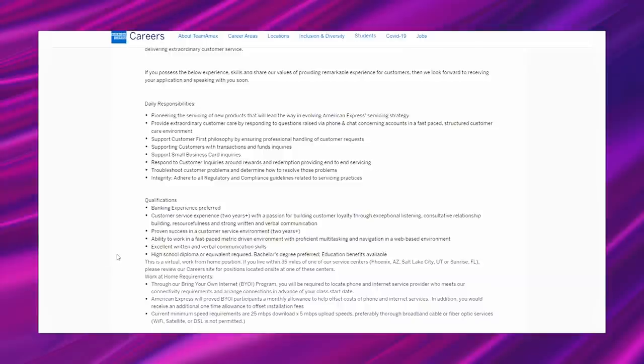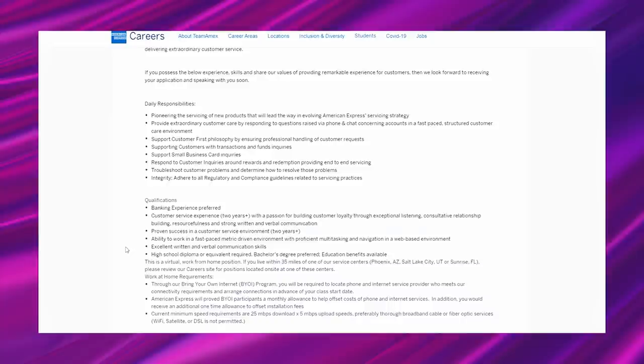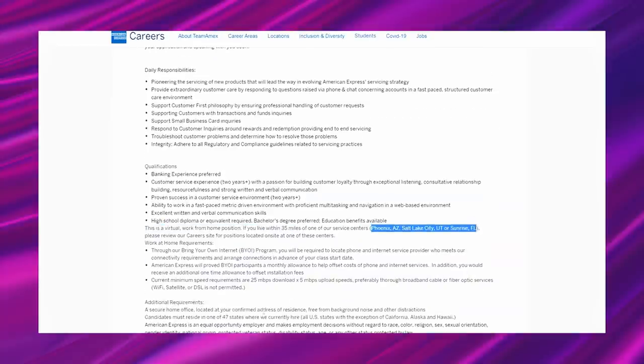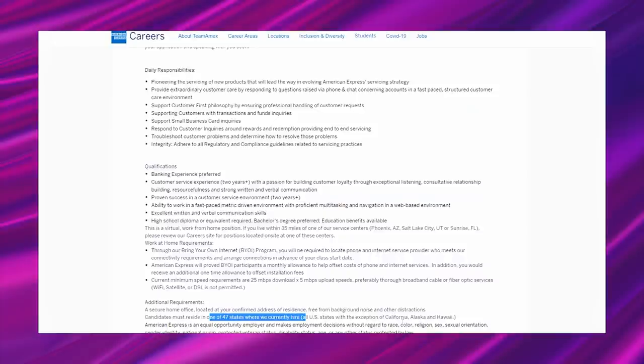This is a virtual work from home position. If you live within 35 miles of one of our service centers which are in Phoenix, Arizona, Salt Lake City, Utah, or Sunrise, Florida, please review our career site for positions located on site at one of these centers. So that's only if you live in those locations, but they will tell you that this is available in 47 states with the exception of California, Alaska, and Hawaii.